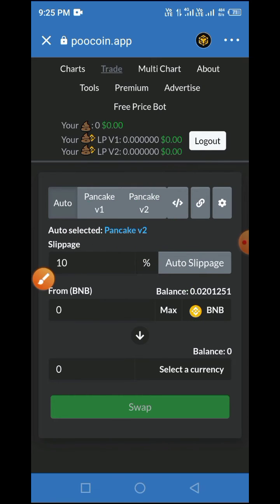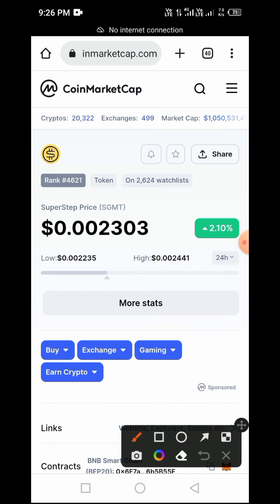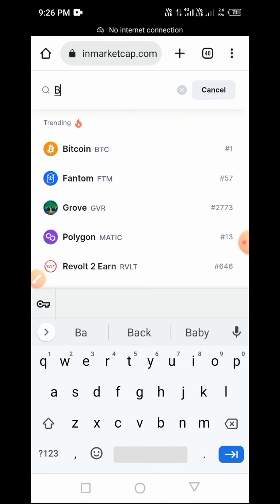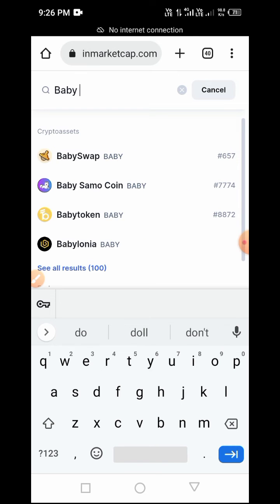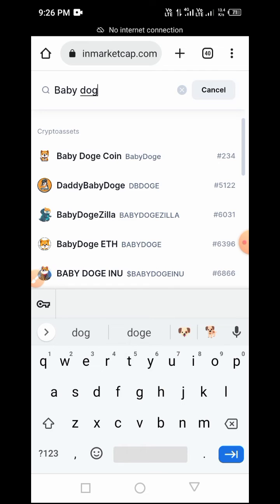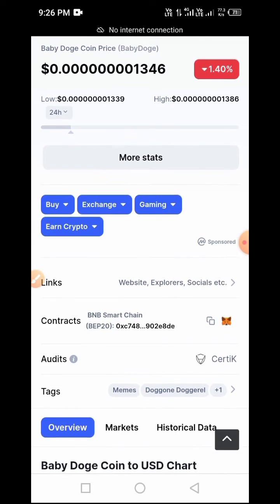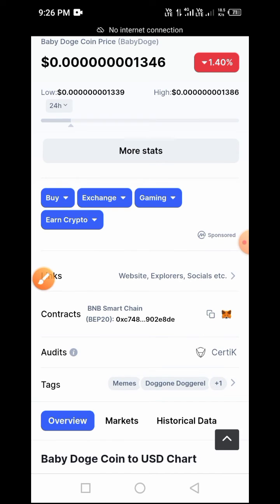You need the contract address of the token you want to swap. If you don't have the contract address, you can get it from the official website of the token, or better still from CoinMarketCap.com. Let's go to CoinMarketCap.com and get the BabyDoge smart contract address. Here is CoinMarketCap.com — tap the search button, type in 'BabyDoge', and tap on the result. Once you tap on BabyDoge, scroll up, confirm we are using Binance Smart Chain, then tap the copy icon to copy the smart contract address.